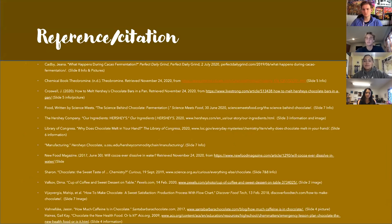Here's the list of our sources we used for our presentation. We hope you enjoyed, and thank you for listening.